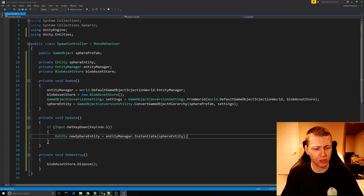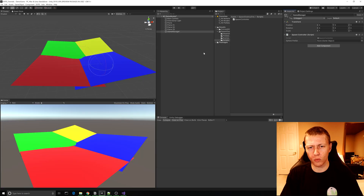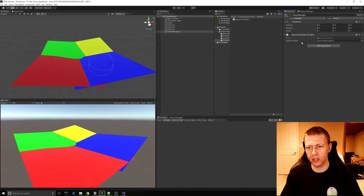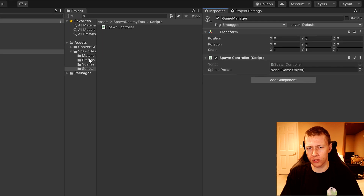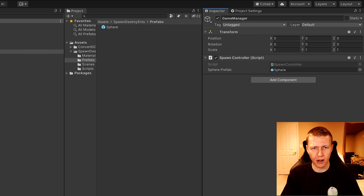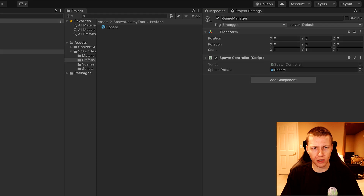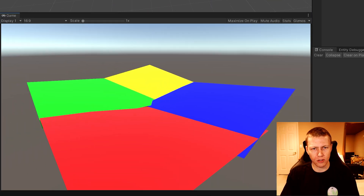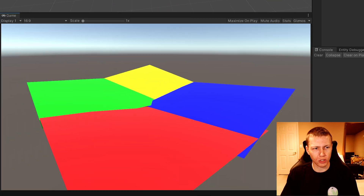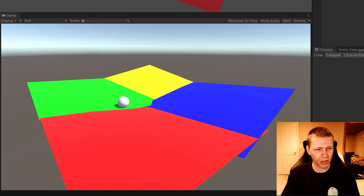We'll save the script and when we come back to Unity it's asking for our sphere prefab. We go to the prefabs folder and drag in the sphere. Now we can hit play, and once we're loaded into the scene we can hit the S key. You'll see that the sphere spawns into the world and starts rolling around.